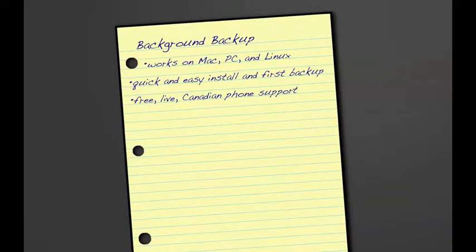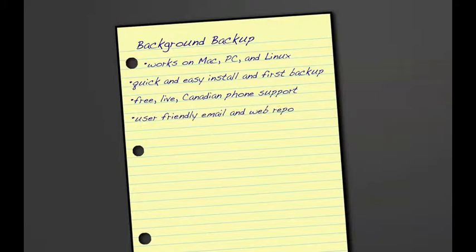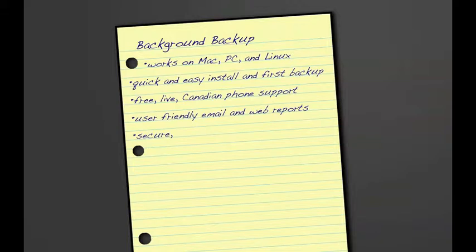In video number two, Jill recounts how user-friendly and understandable the backup alerts and reports were she received in her email. She also liked how she was able to access the same information and additional details through the secure SSL-protected web interface.